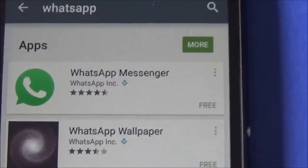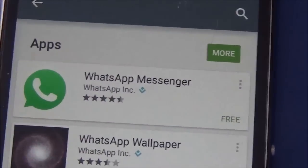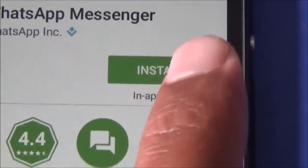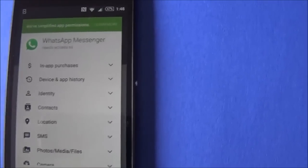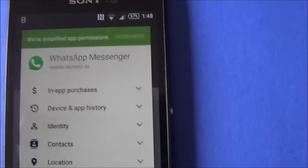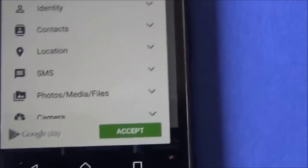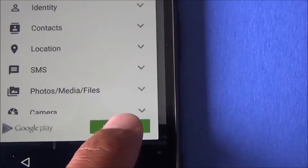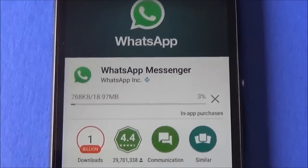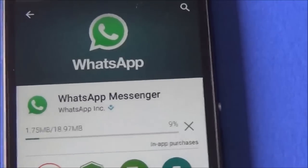The first option is WhatsApp Messenger, so I will click on WhatsApp Messenger and hit install, which is right over here. Once I hit install, WhatsApp Messenger is asking me about different things which it needs access to. You can review them and once you are okay you can accept, which is at the bottom.